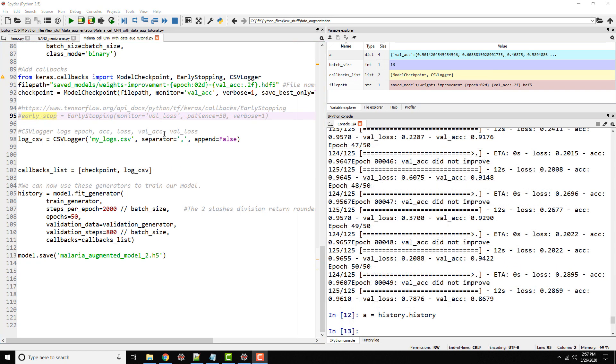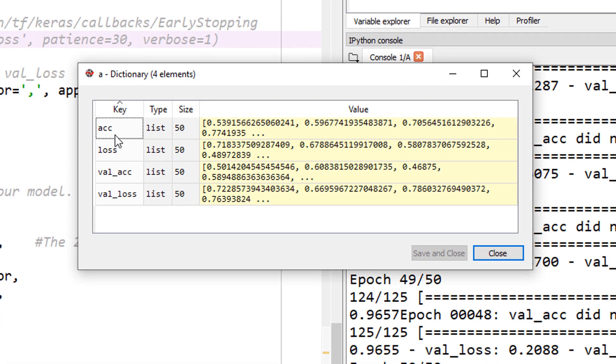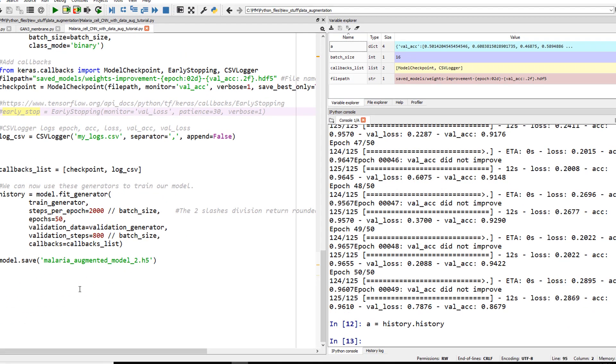I had to remove our early stopping so I could get this thing to go through all 50 epochs. Now if I look at my dictionary of history.history, I have these four values: accuracy, loss, validation accuracy, and validation loss. Each of these is of size 50 because we have 50 epochs. We have all the data now.